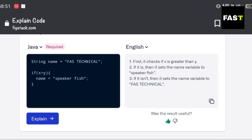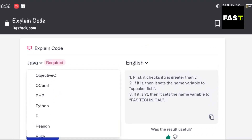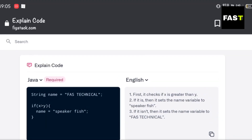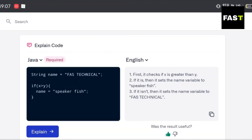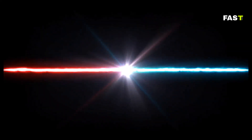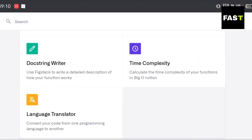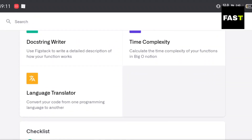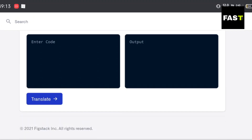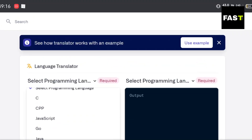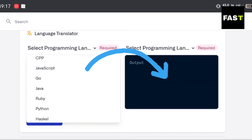There are almost all programming languages supported. There is another option also — we can convert our code from one language to another.